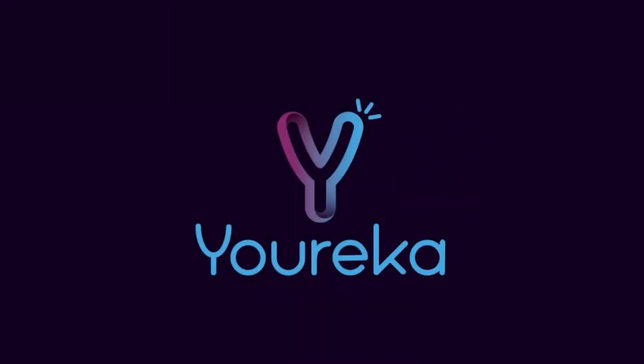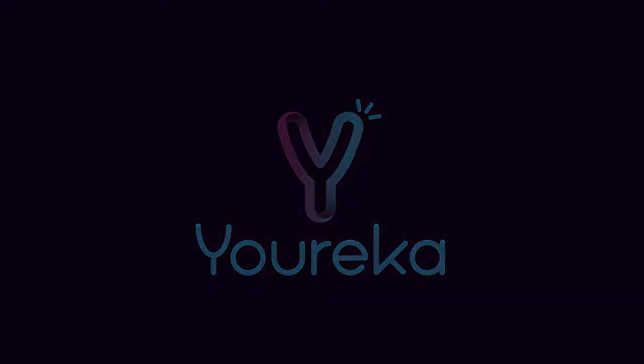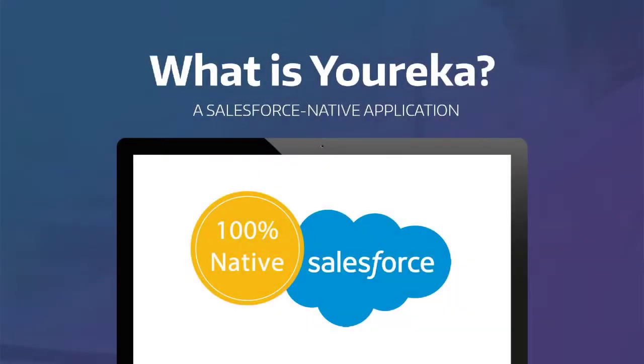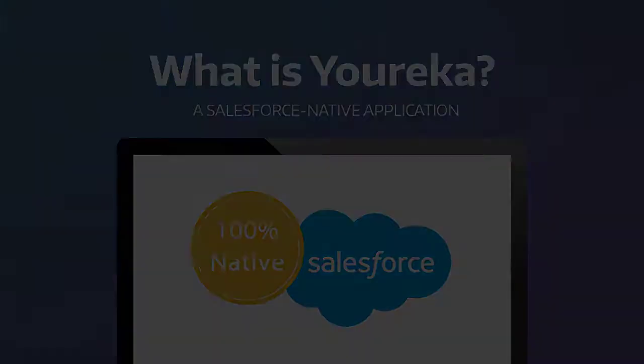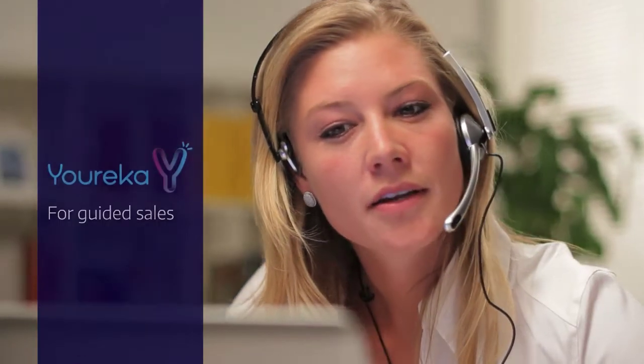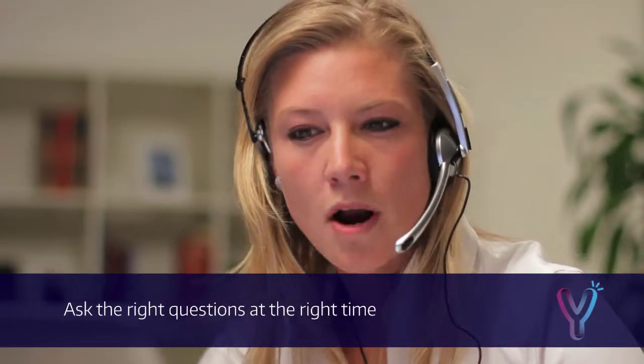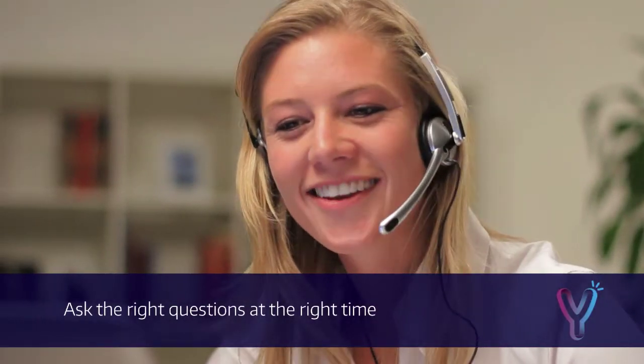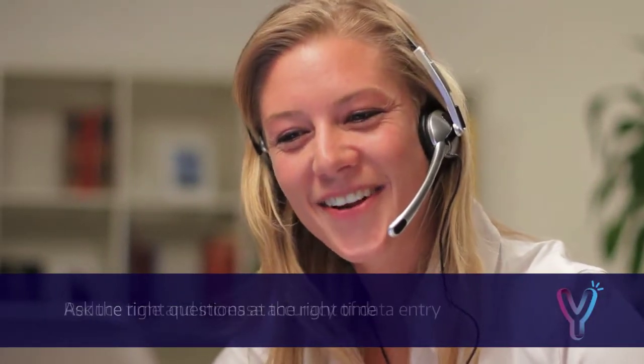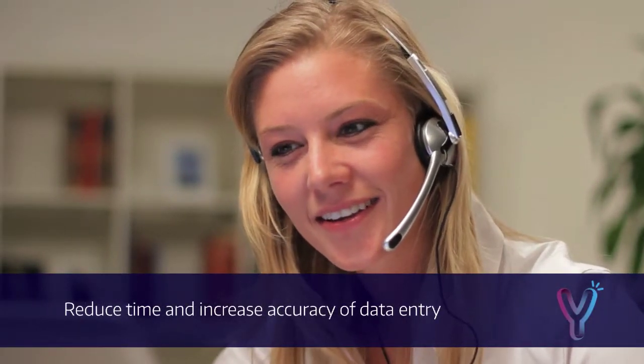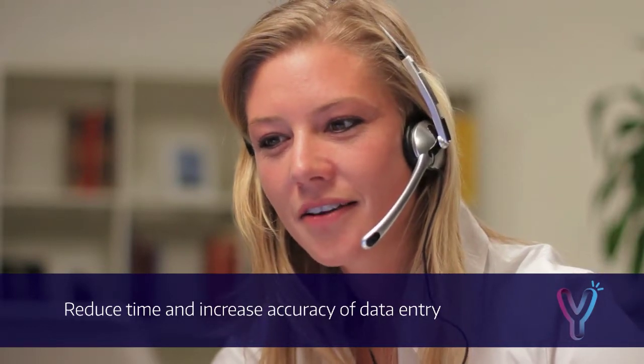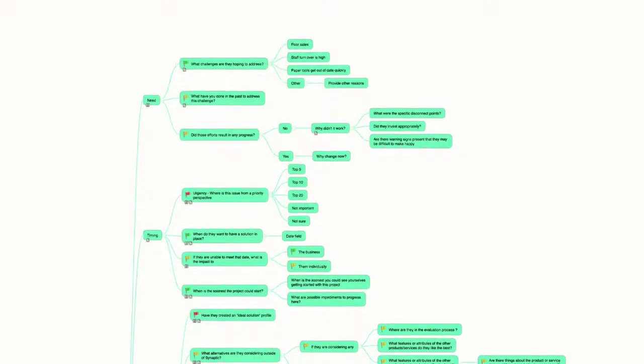So we decided to use Eureka, a Salesforce-native application created for data capture and analysis, to make an interactive guided call script. Eureka prompts reps to ask the right questions at the right time, while reducing the time and increasing the accuracy of data entry.